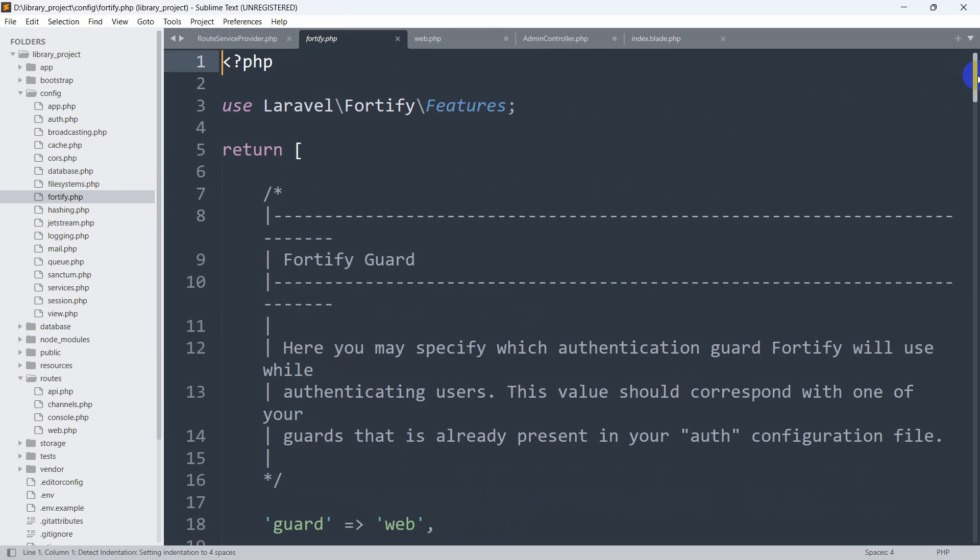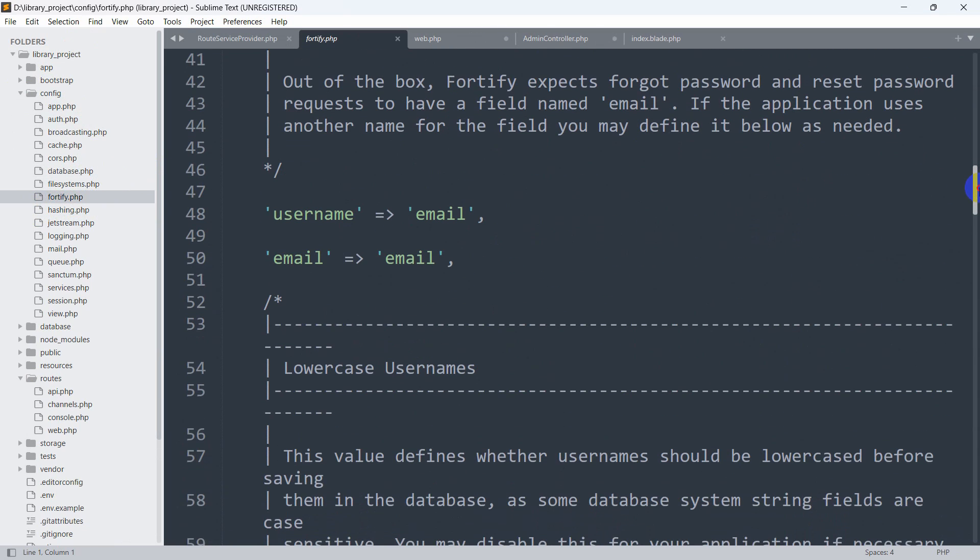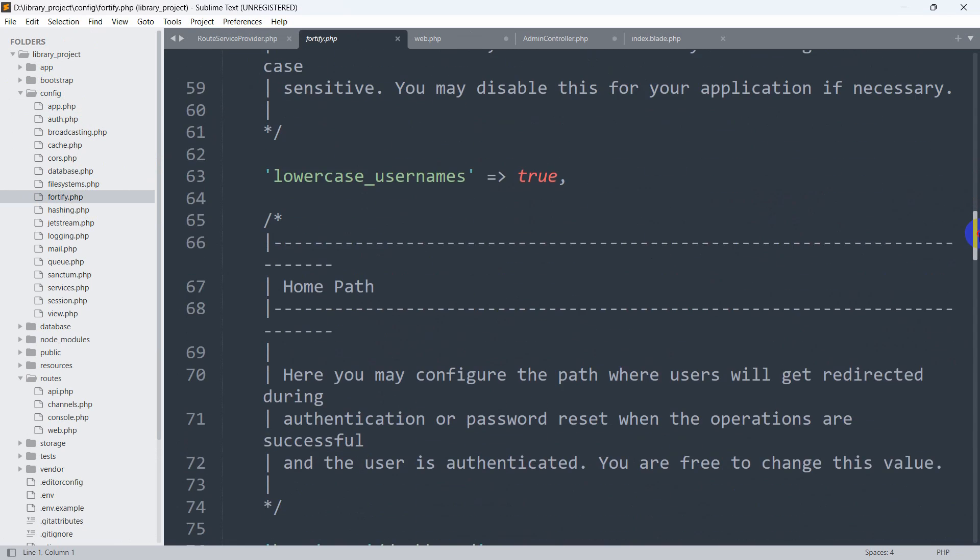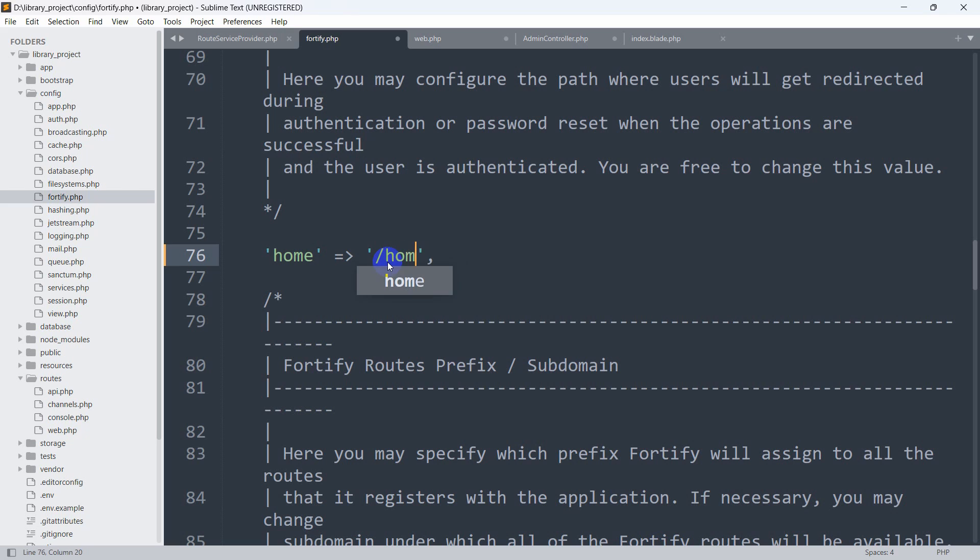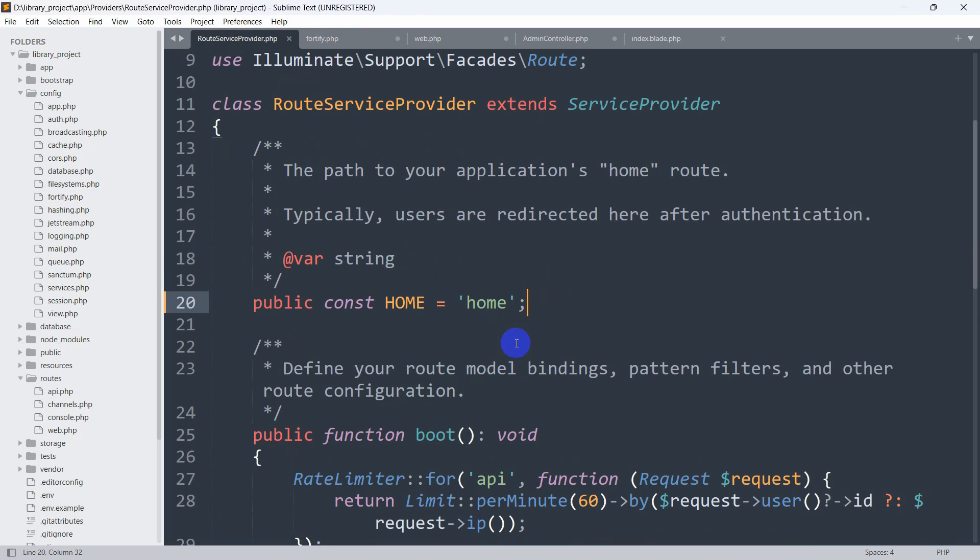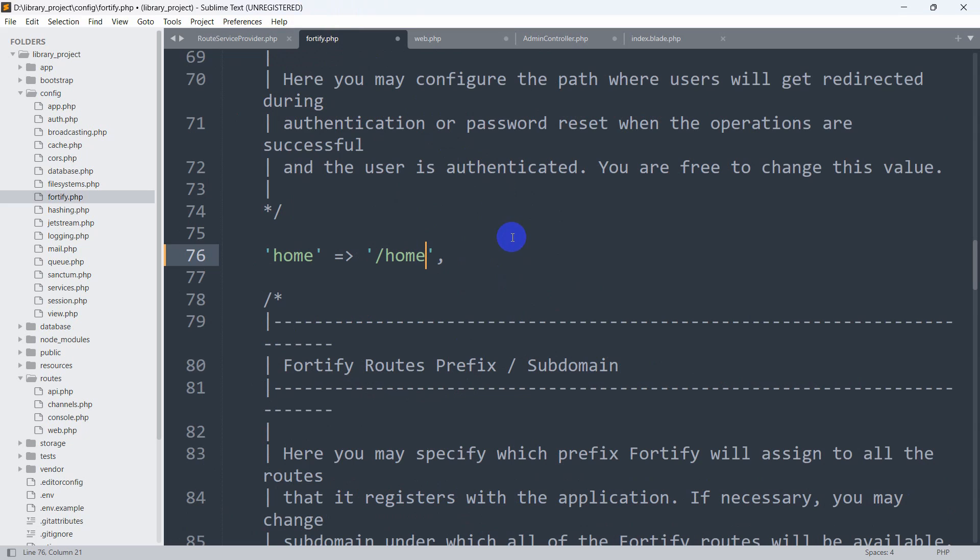If we go down a little bit, here you can see at line 76 it may be different. Here you can see home equal to slash dashboard. It's set to slash dashboard. We are going to change it here to slash home, which we just mentioned over here. So just save it over here in the auth.php after changing your URL.